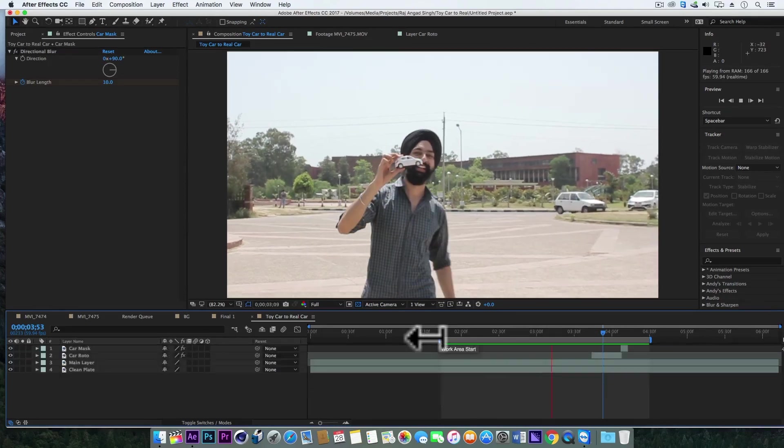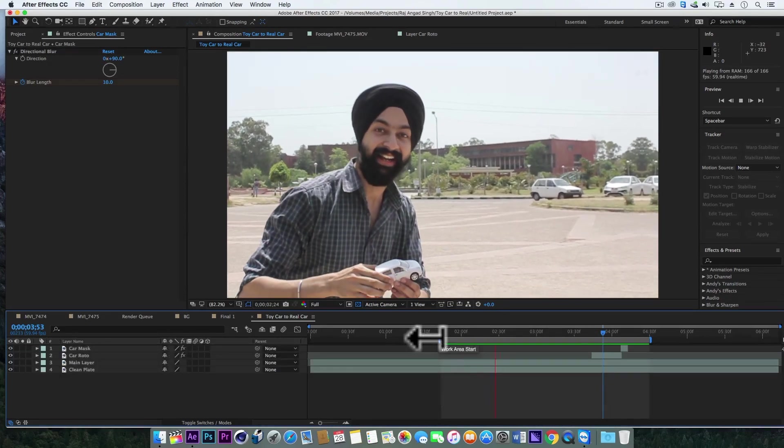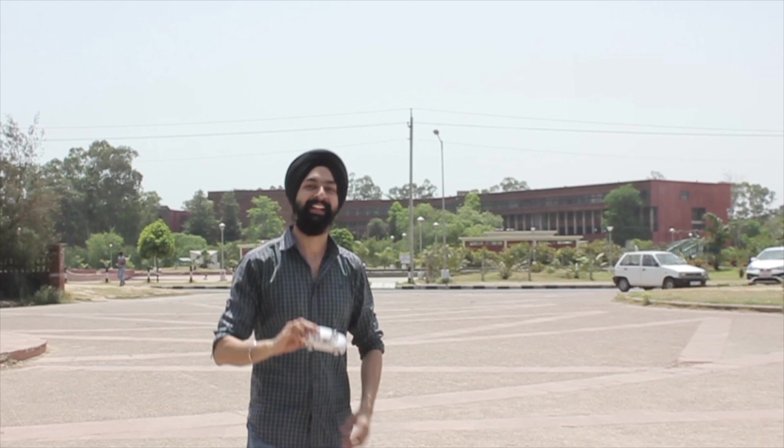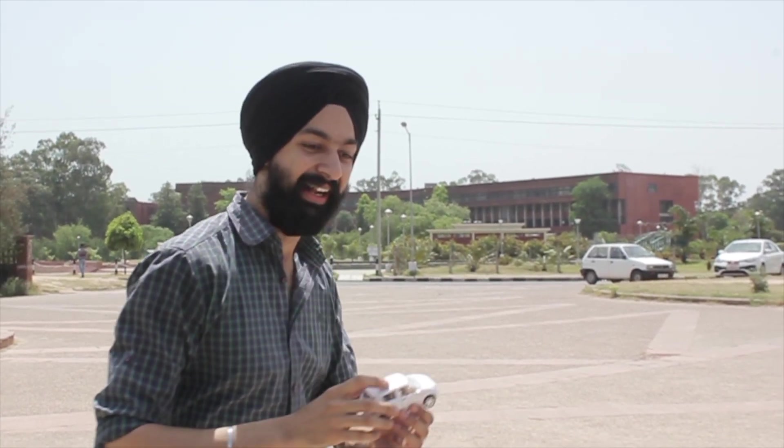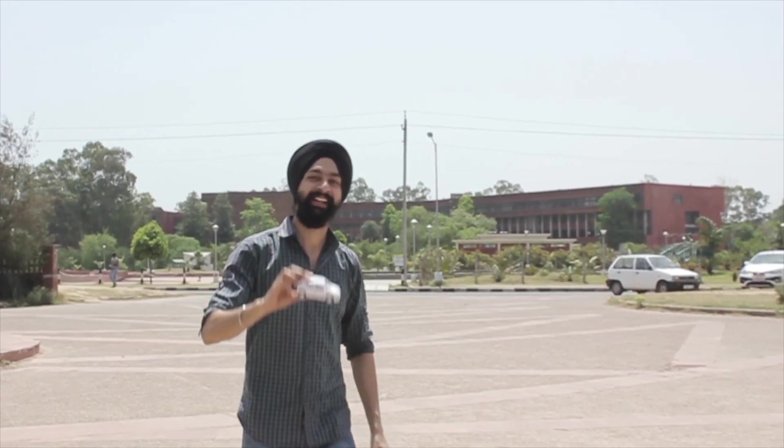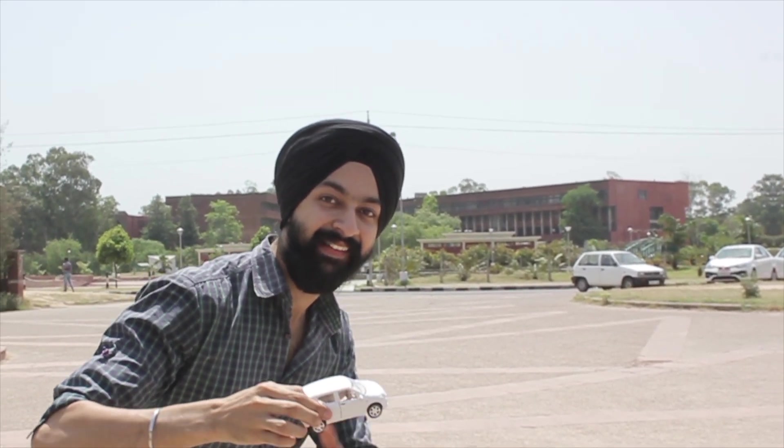So that's all for now guys. I hope you guys have learned and enjoyed this cool technique of turning the toy car into the real car. And still if you have any questions or suggestions just write them below in the comment section and until next time, take care.